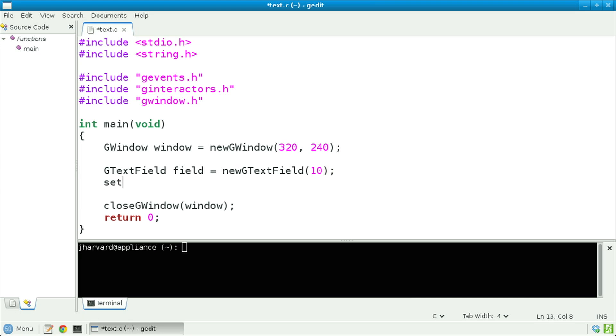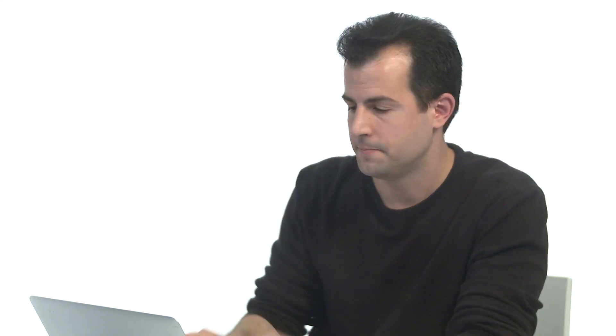Let's next call setActionCommand, passing in field and passing in the string "input". In other words, let's associate with this text field the unique string "input", just in case my user interface has multiple text fields — this string will uniquely identify this one.